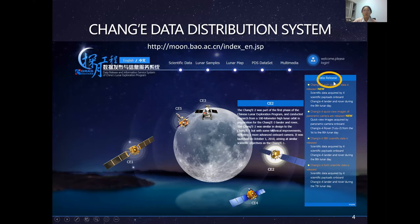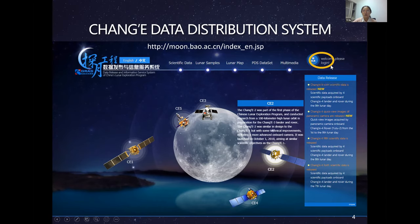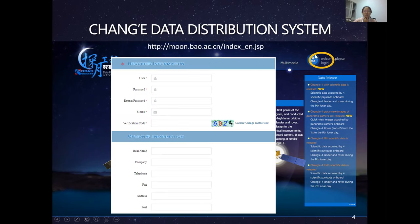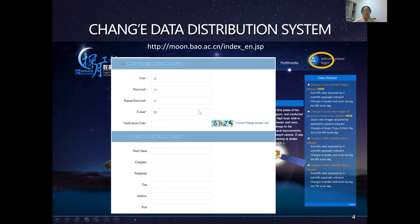To access the data products, go to the data release section of the website, which lists the different data products. To download data you need to register on the website. The registration form is very simple — you can receive a reply email almost immediately, and then use your account information and password to download the data.